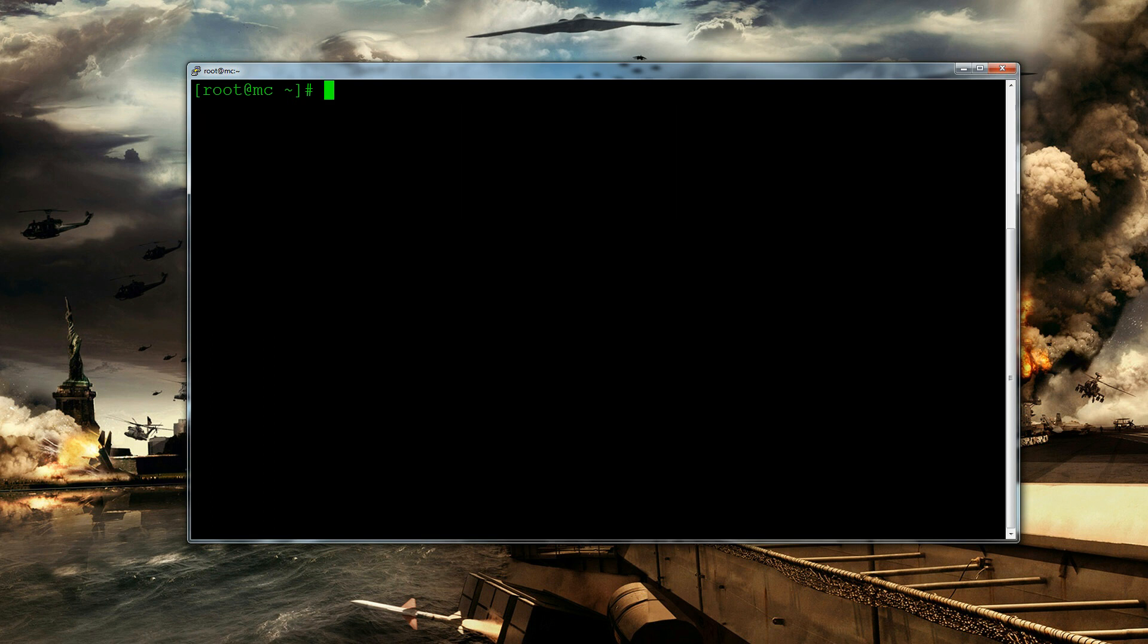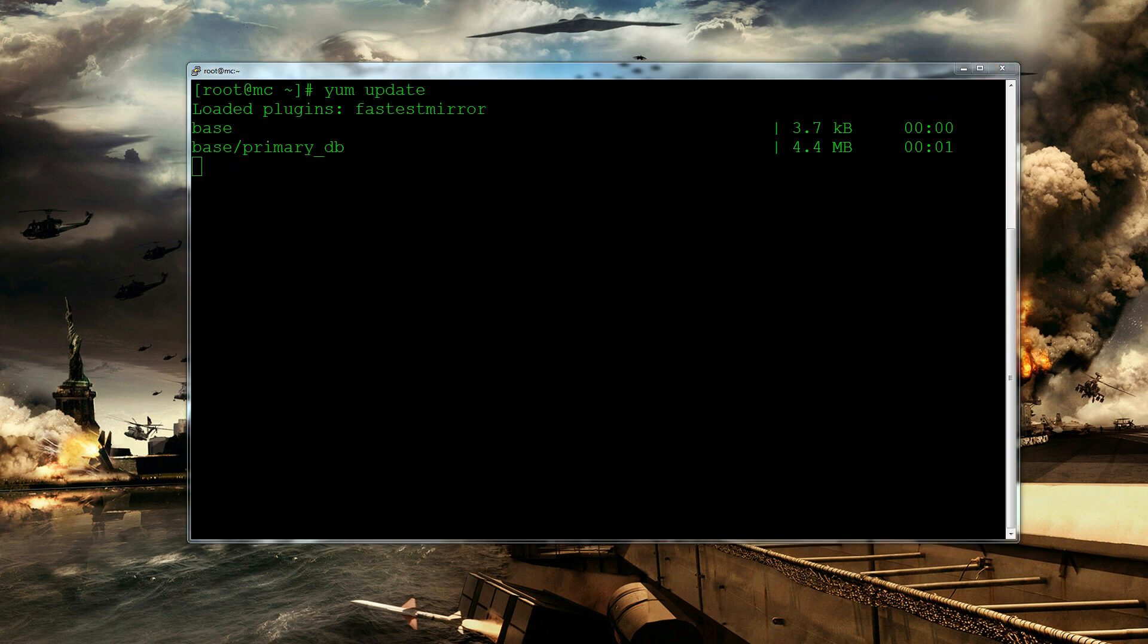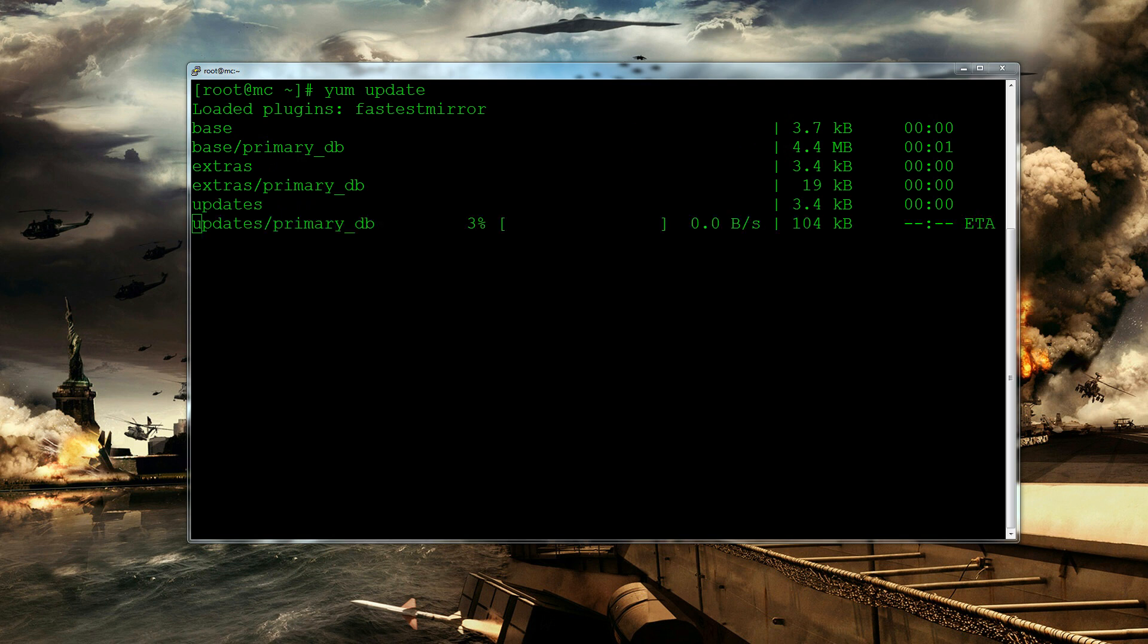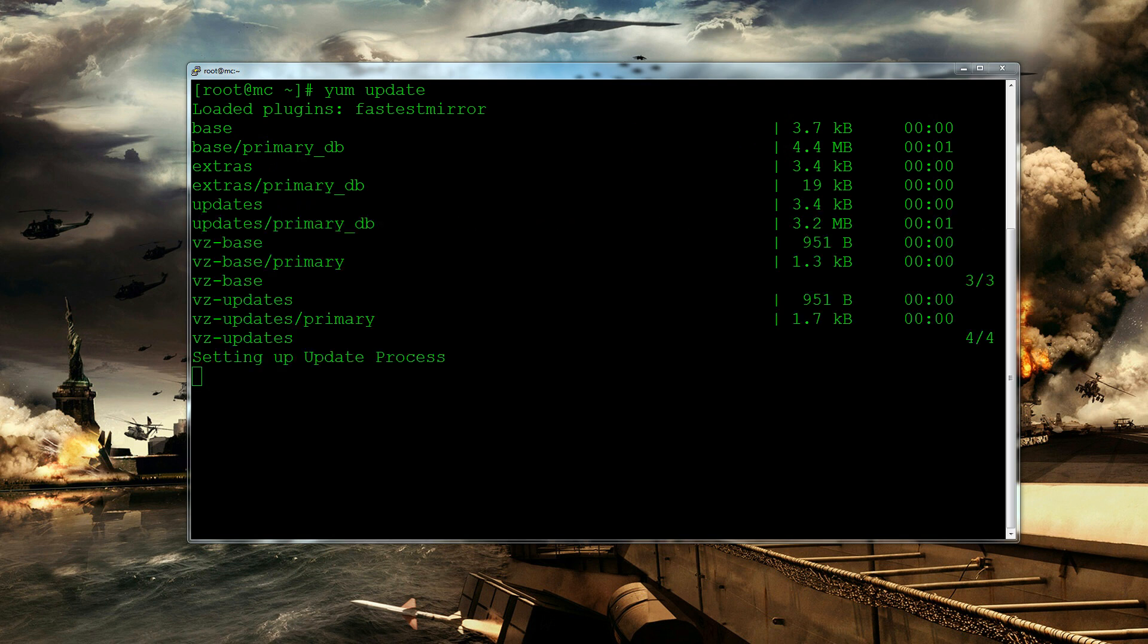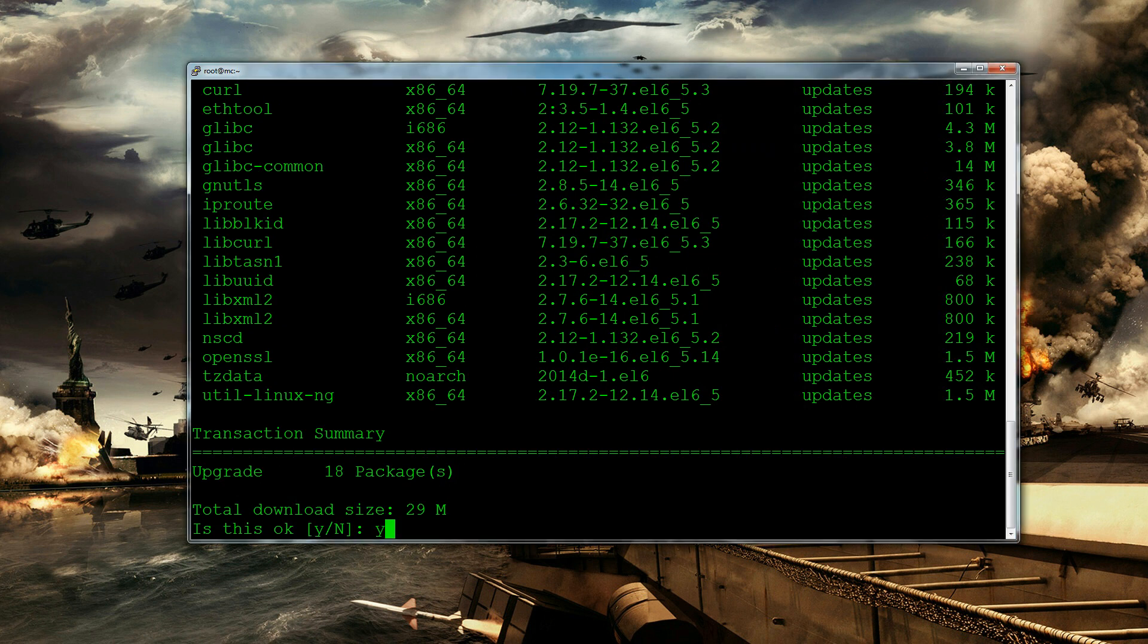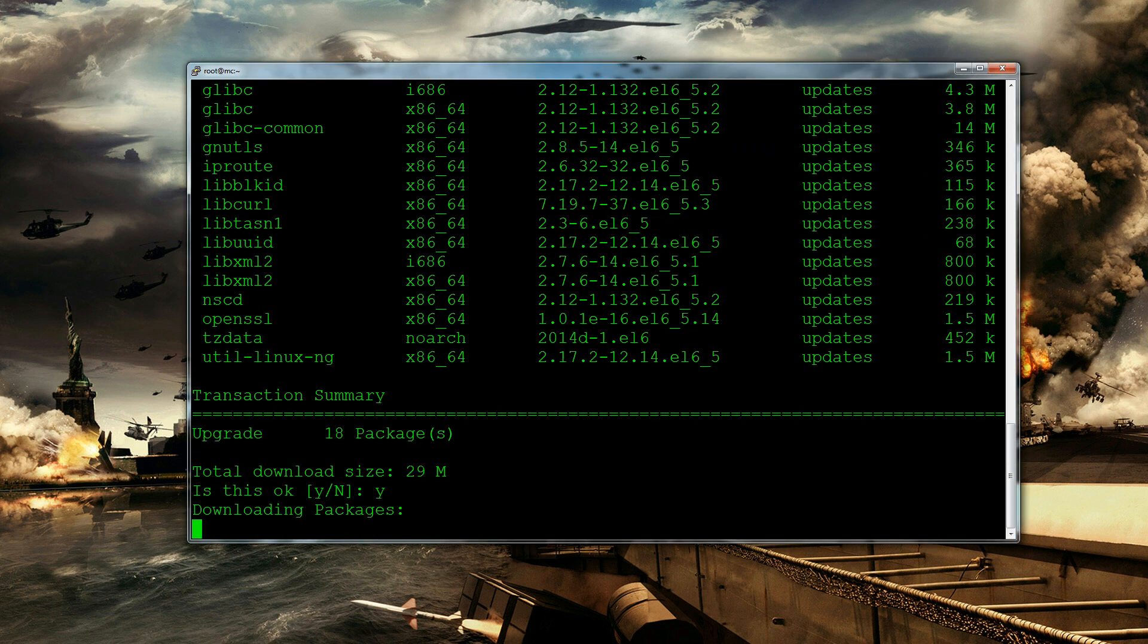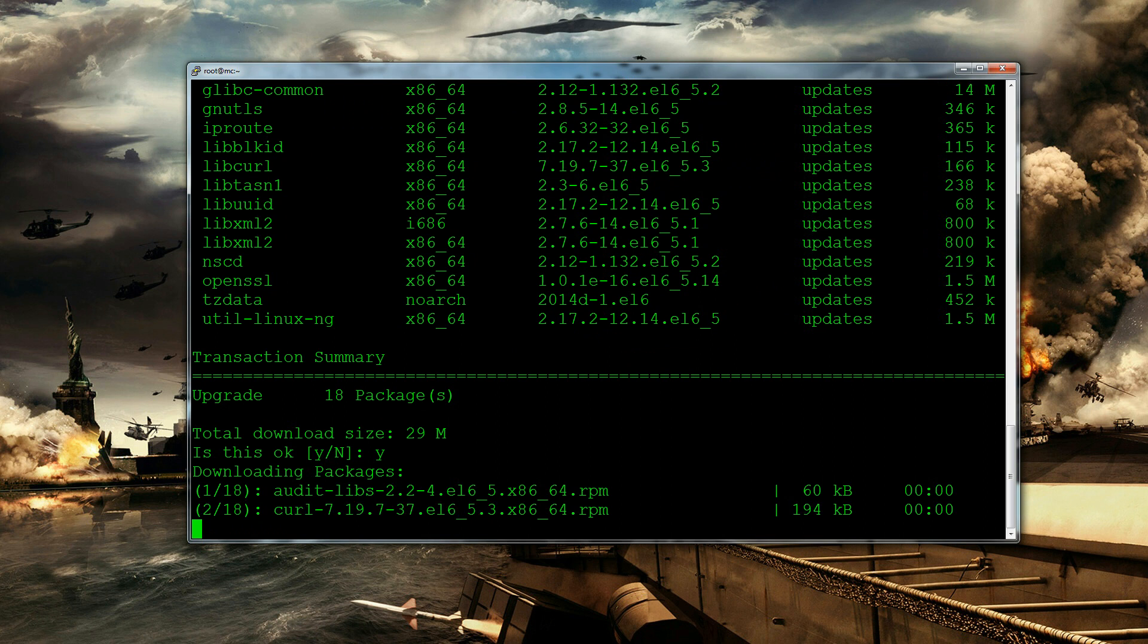So the first thing we need to do is we need to update the server. So let's do yum update. So that is how you update your server on CentOS. And then the next step is we're going to be installing a couple of things. So let's just confirm this. Yes we do want to update.